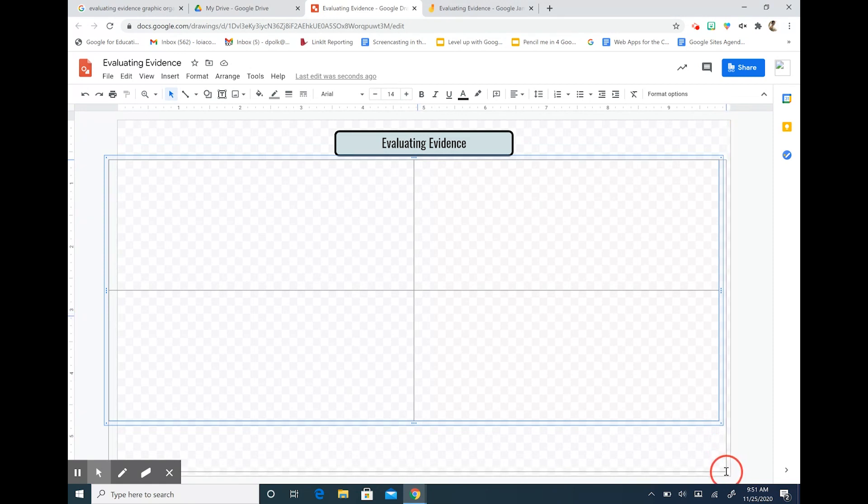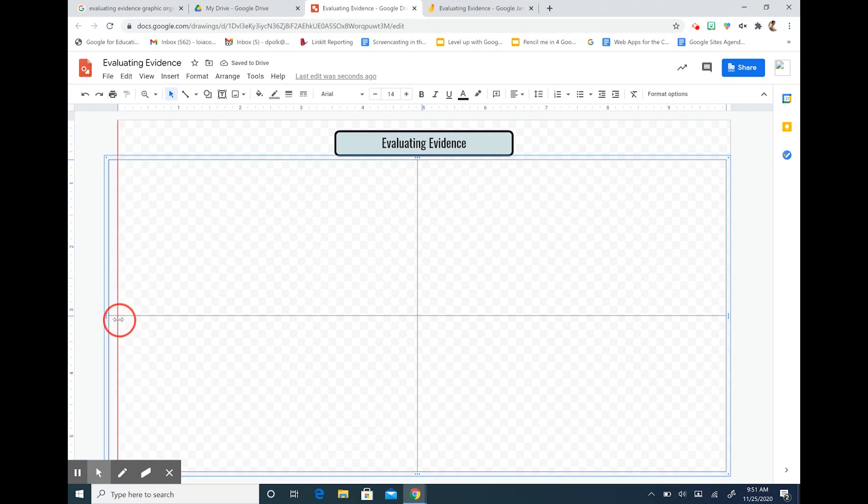So I'm just dragging this table so that it is the size of my page because we want to utilize as much room as possible.